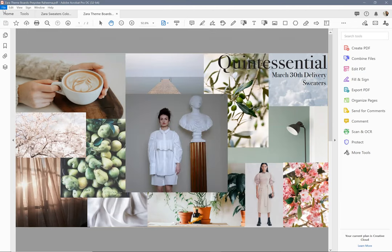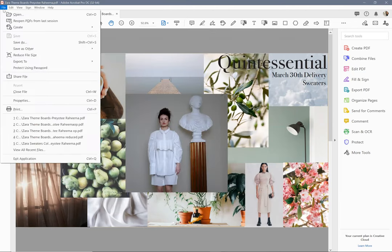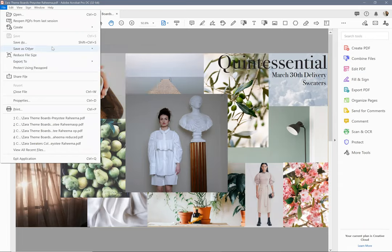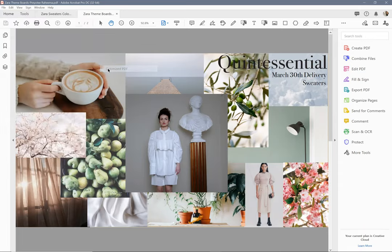So what you would do to reduce it is go to file. You can go to reduce file size and just generally reduce it, but I like to control what I reduce. I'm going to go to optimize PDF, save as other, optimize PDF.